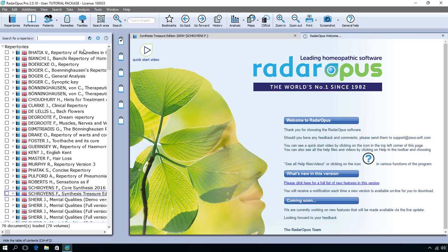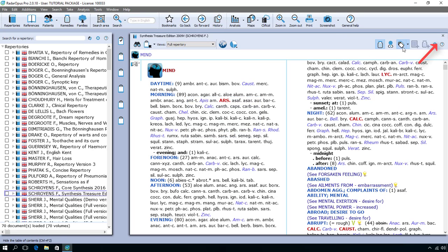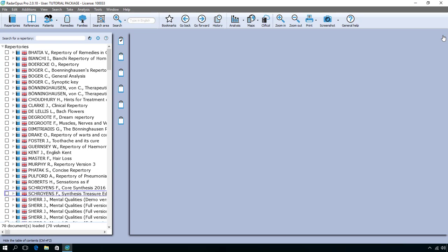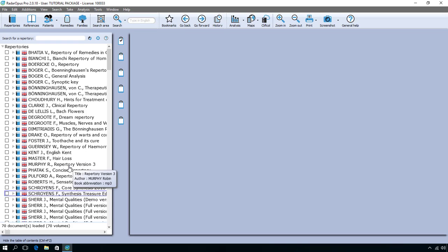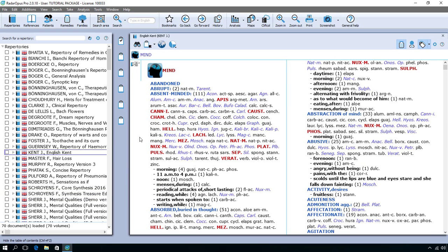Let's first clean up everything. I close here the welcome window and when asked if I want to see it again, I say no. Let me close this Repertory and now I start from scratch. In the left upper corner you click on Repertoires and here you see the list of repertoires you have in your package. For example, if I click here on the original Kent, I open at the right side the original Kent, and you see here on the tab the title English Kent.